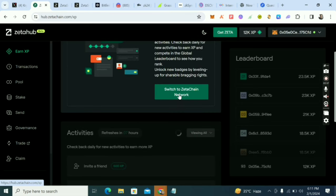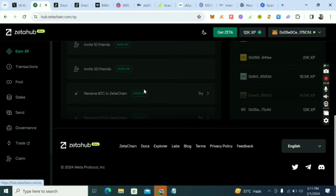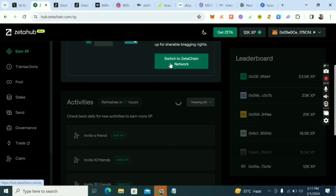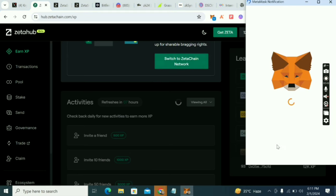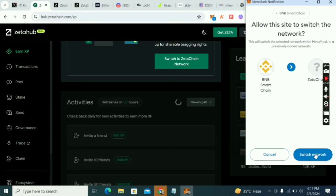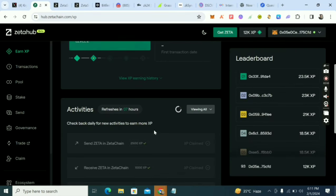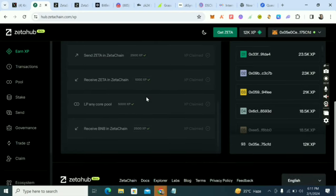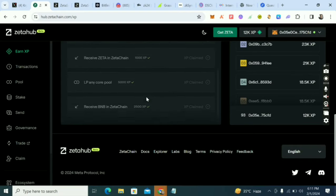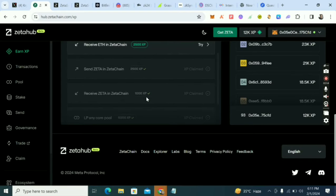After that, switch the network back to ZetaChain. The next task you'll see is 'Invite Friends.' I've done the 'Send ZetaChain' tasks already, so the remaining ones are 'Receive BTC,' 'Receive ETH,' and inviting friends.